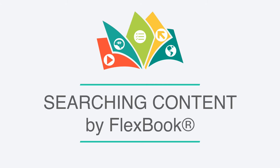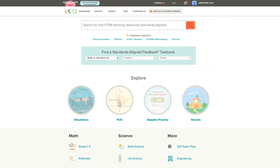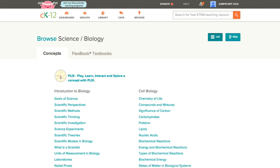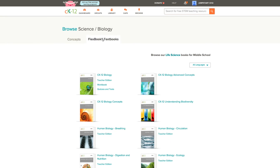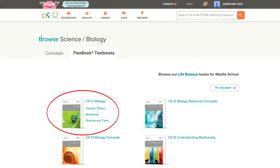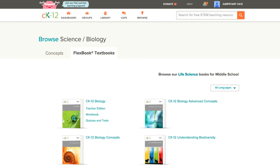If instead of looking at a particular topic you want to look at a whole unit or a whole course, you can go to any branch page. If we're still looking at biology, we can scroll down on the homepage and click on the biology branch in Science. You'll notice that this page has all of the concepts for biology, and there's also a tab that says Flexbook Textbooks. If we click on this tab, you'll see a number of different textbooks related to topics in biology. For our core content, you'll see more of a traditional CK12 textbook, such as the biology one, which includes lessons that can involve multiple concepts. These also include additional resources such as a teacher's edition, and sometimes workbooks and quizzes and tests.